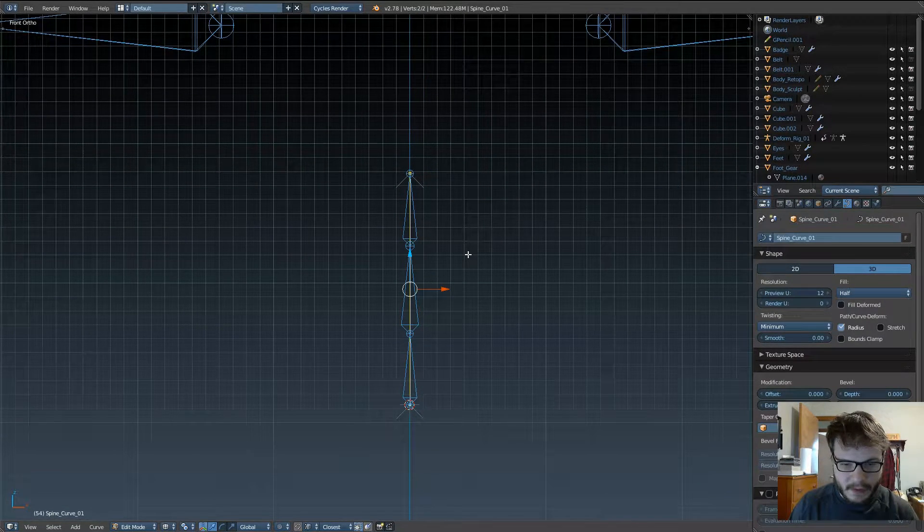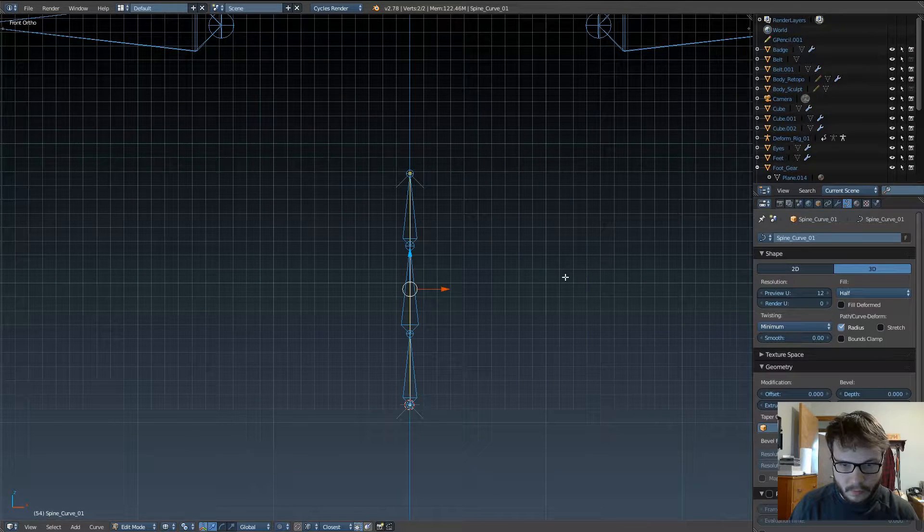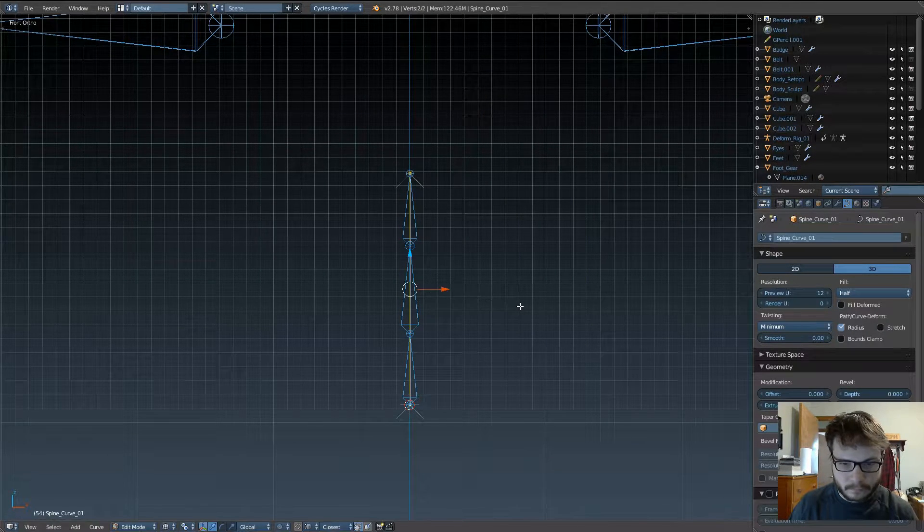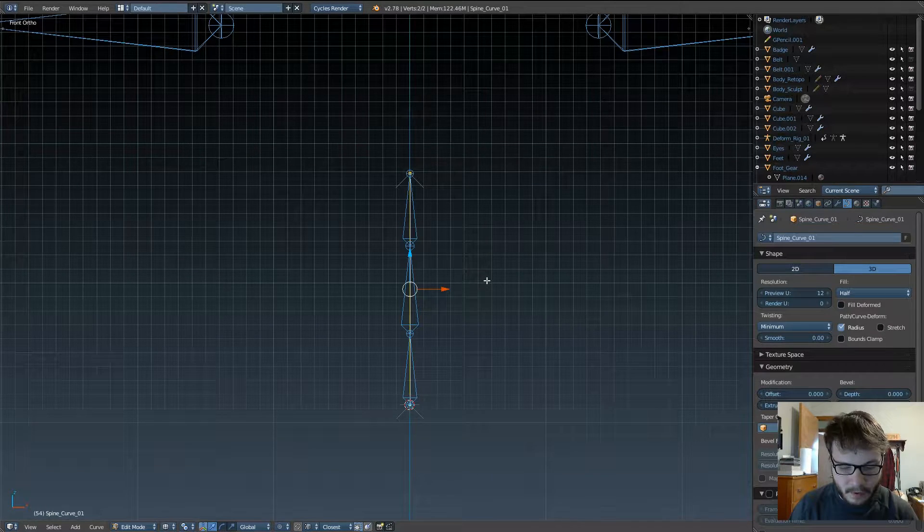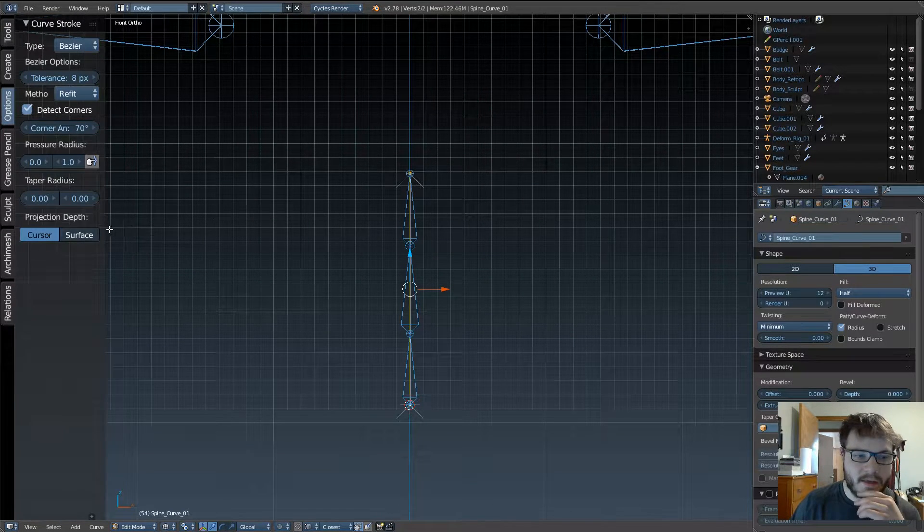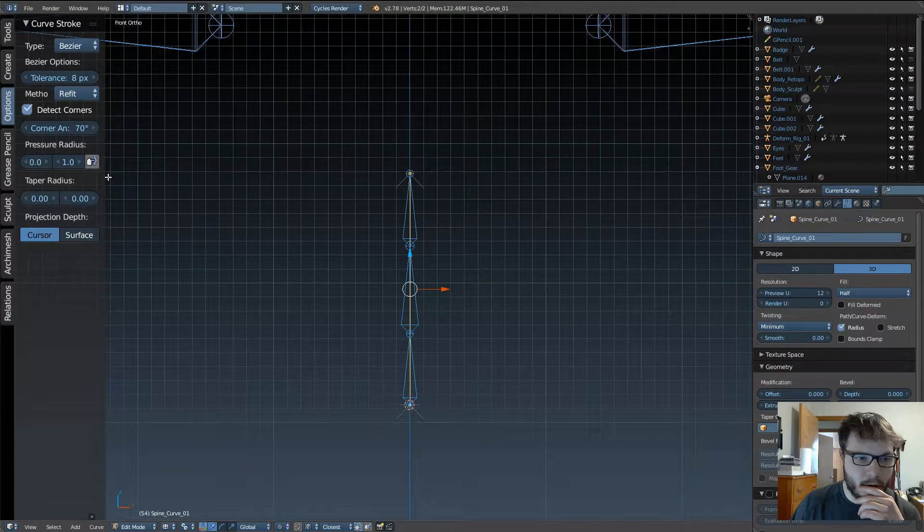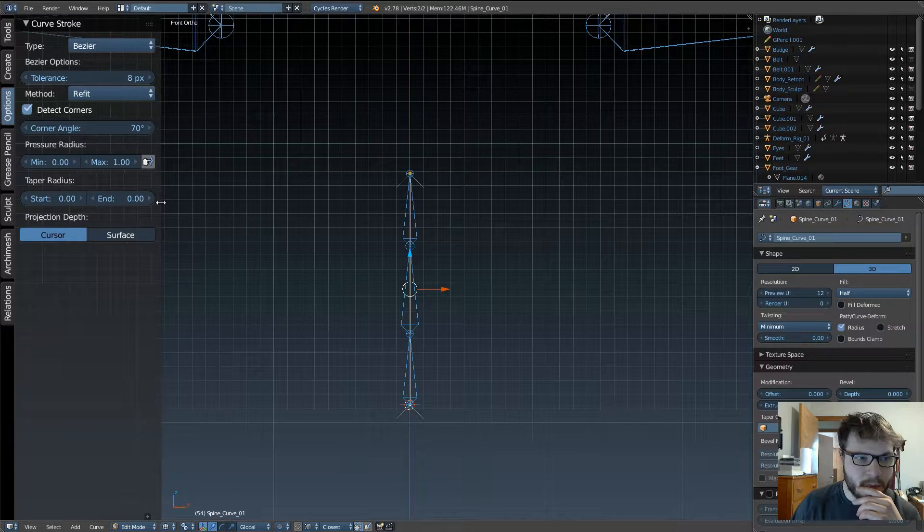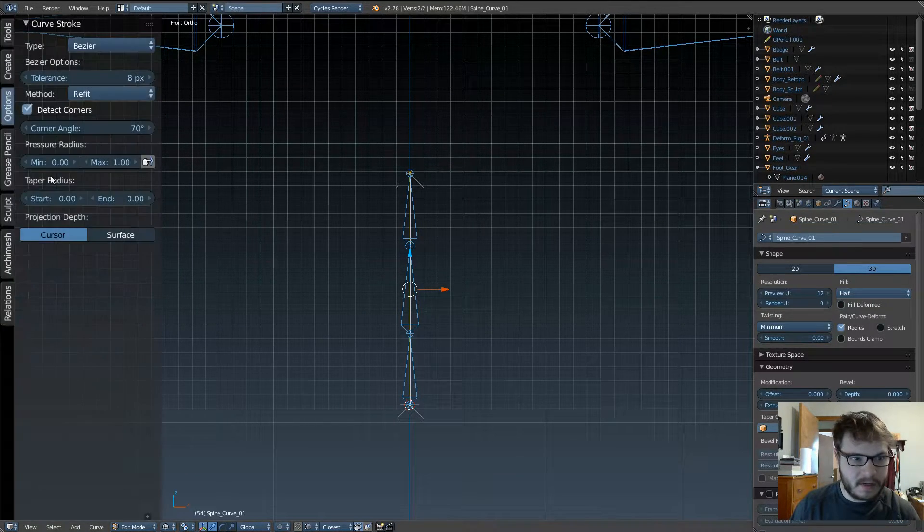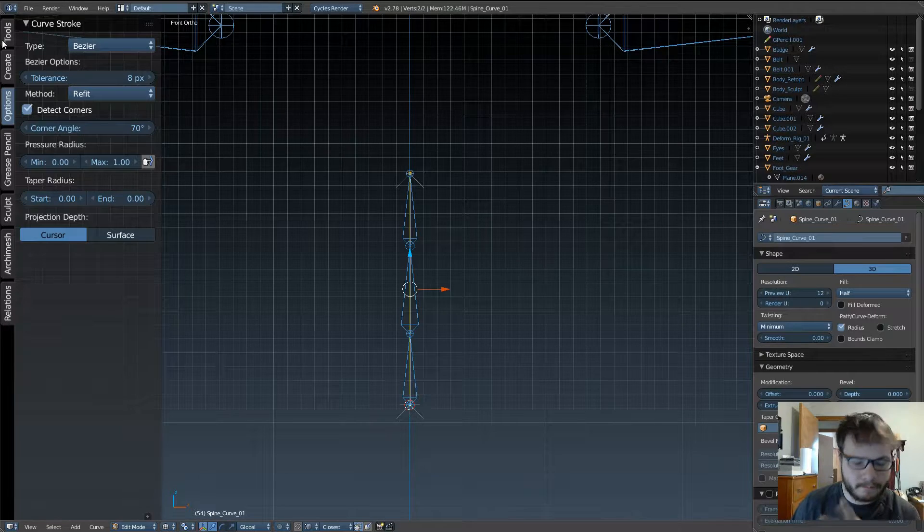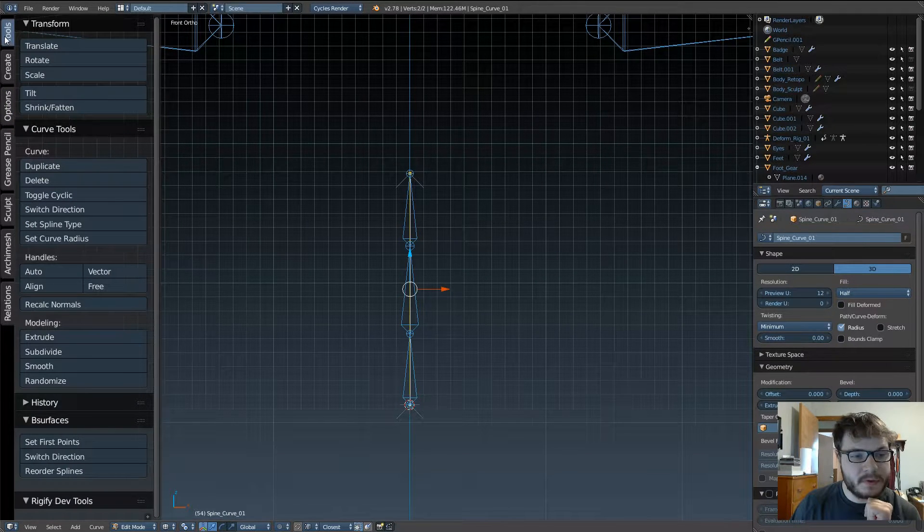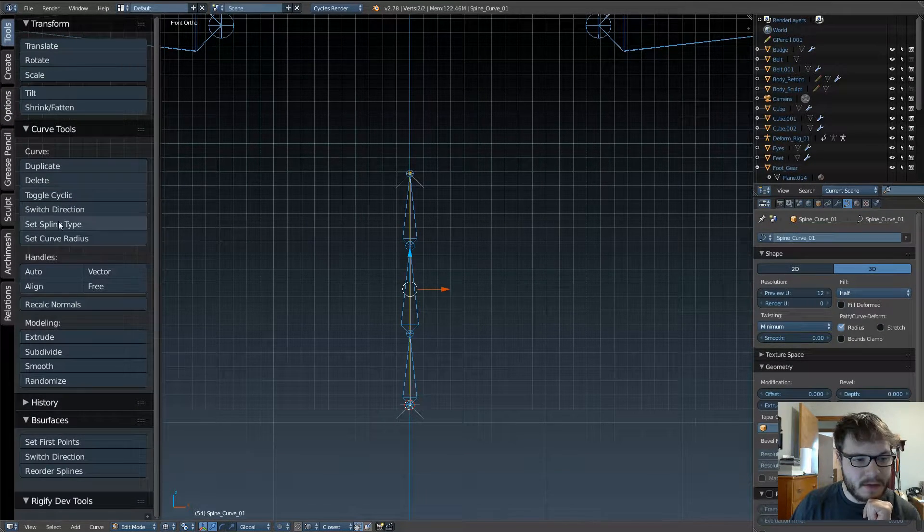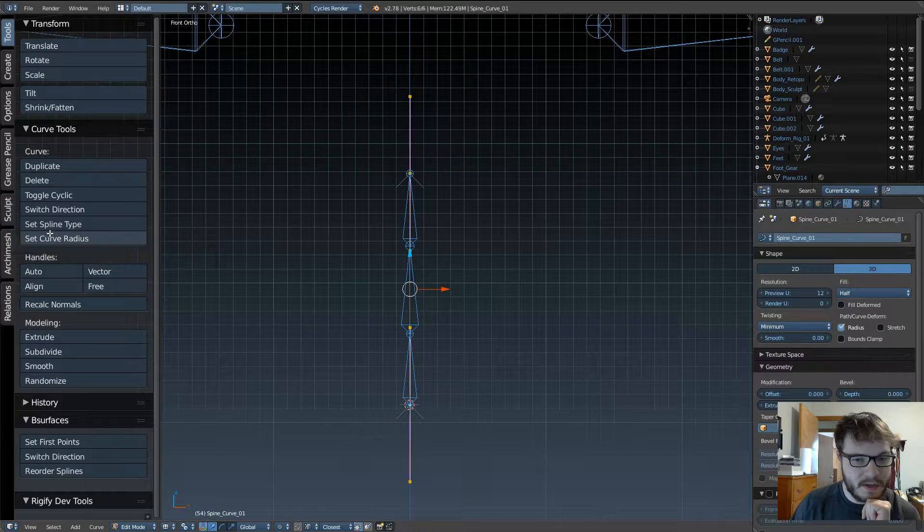Anyway, select all your points, so you can make this change. Open up your tools panel by hitting T on your keyboard. Go up to tools, and set the spline type to bezier.